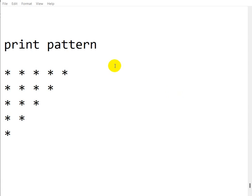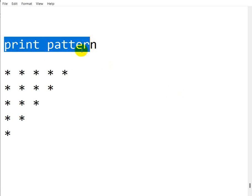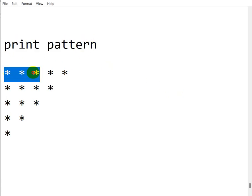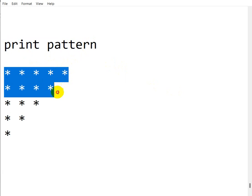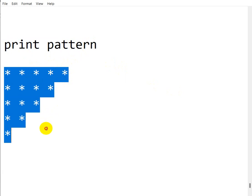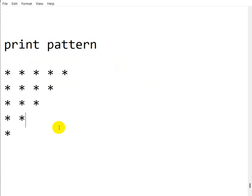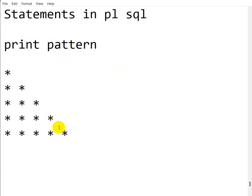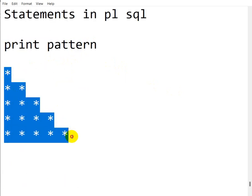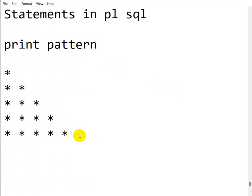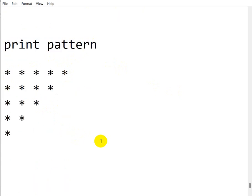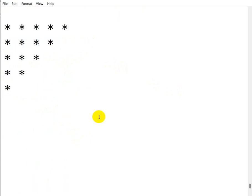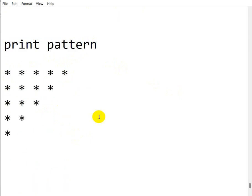Hello everyone. Today we are going to see how we can print this pattern — 5 stars, 4 stars, 3 stars, 2 stars, 1 star. In the previous video we have seen this pattern. If you didn't watch that video, then watch that video first.